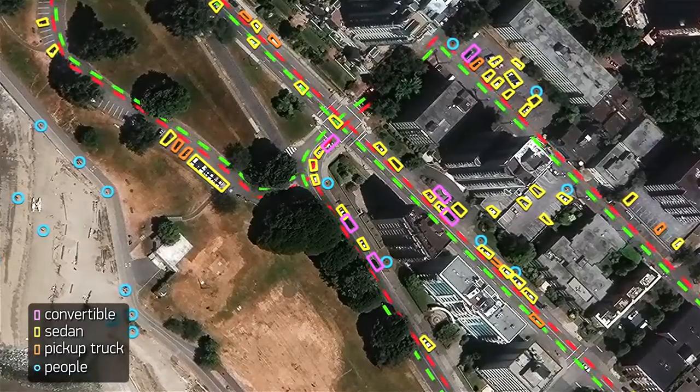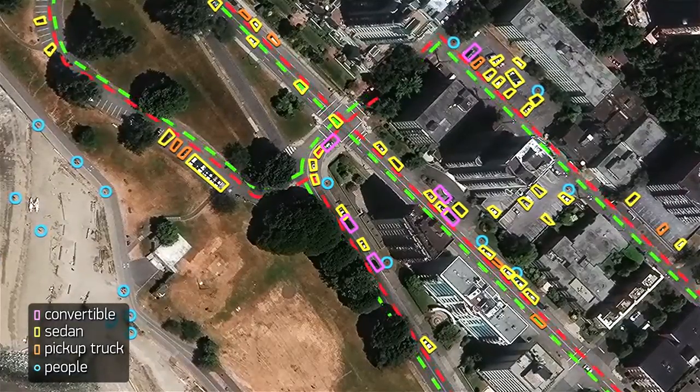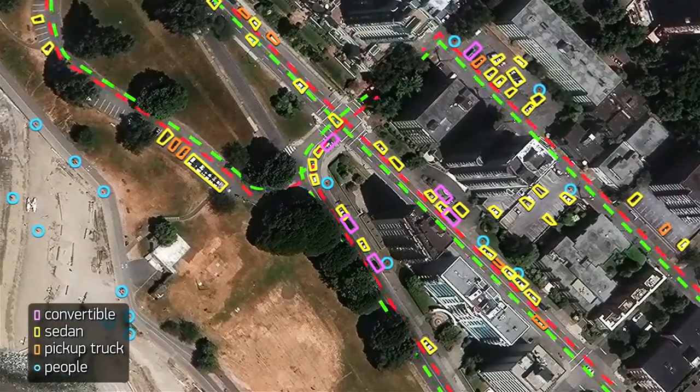You can accurately measure and count objects from space. If your question starts with how many, how much, or how big, small, long, or short, the highest spatial resolution sensors will help deliver answers you can rely on.